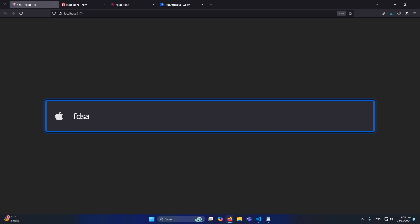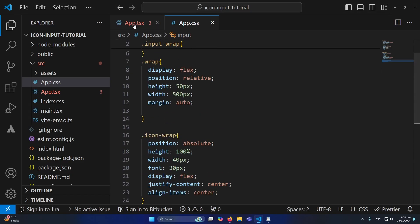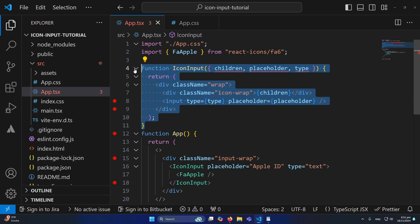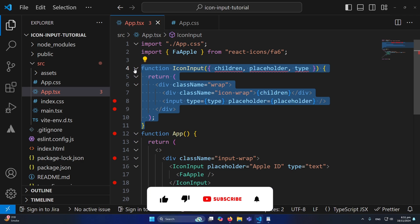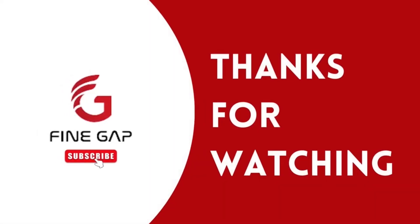You can control font size and other styles using CSS. The main purpose was to show how you can add an icon inside an input field and make a reusable component for multiple input fields. I hope this video was helpful. If you have any questions, ask in the comments. Please subscribe to the channel, and thanks for watching!